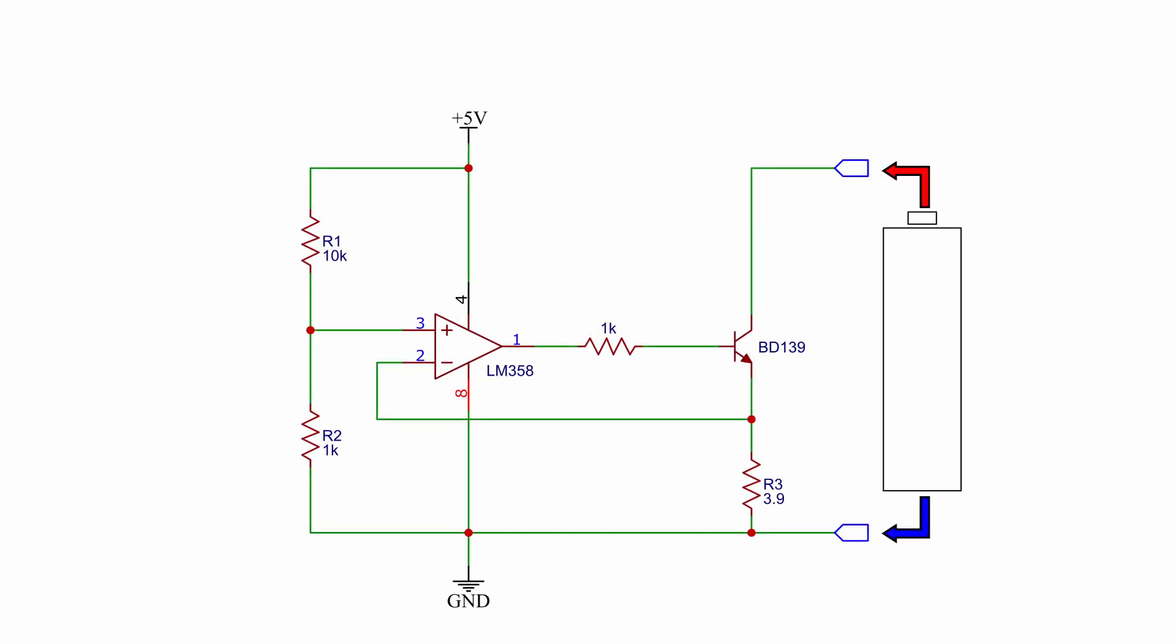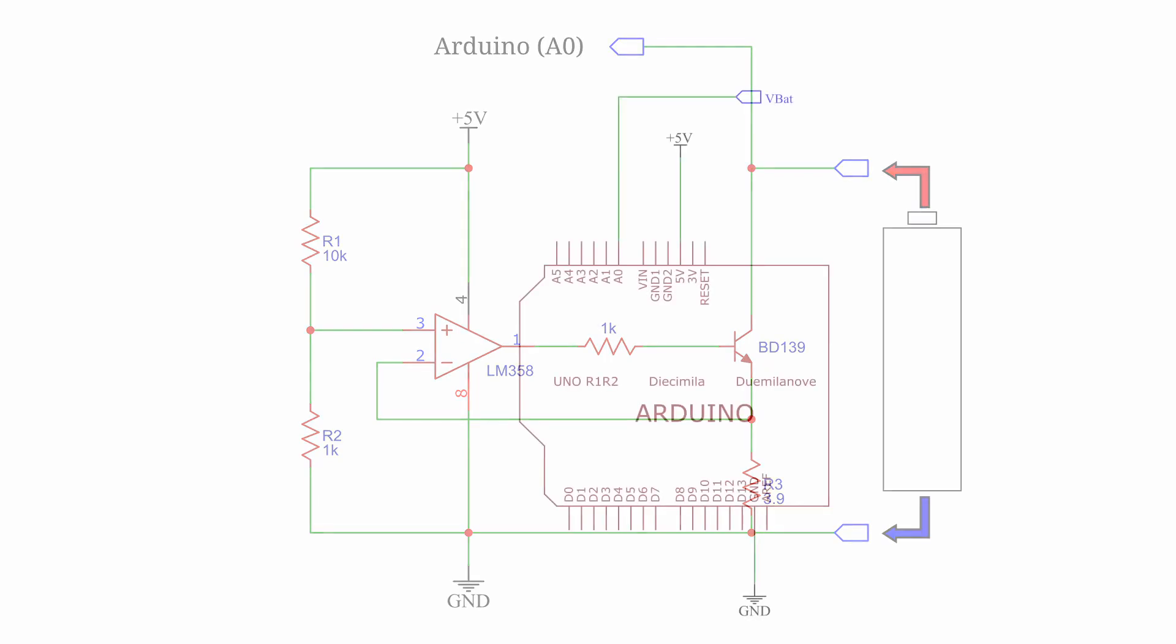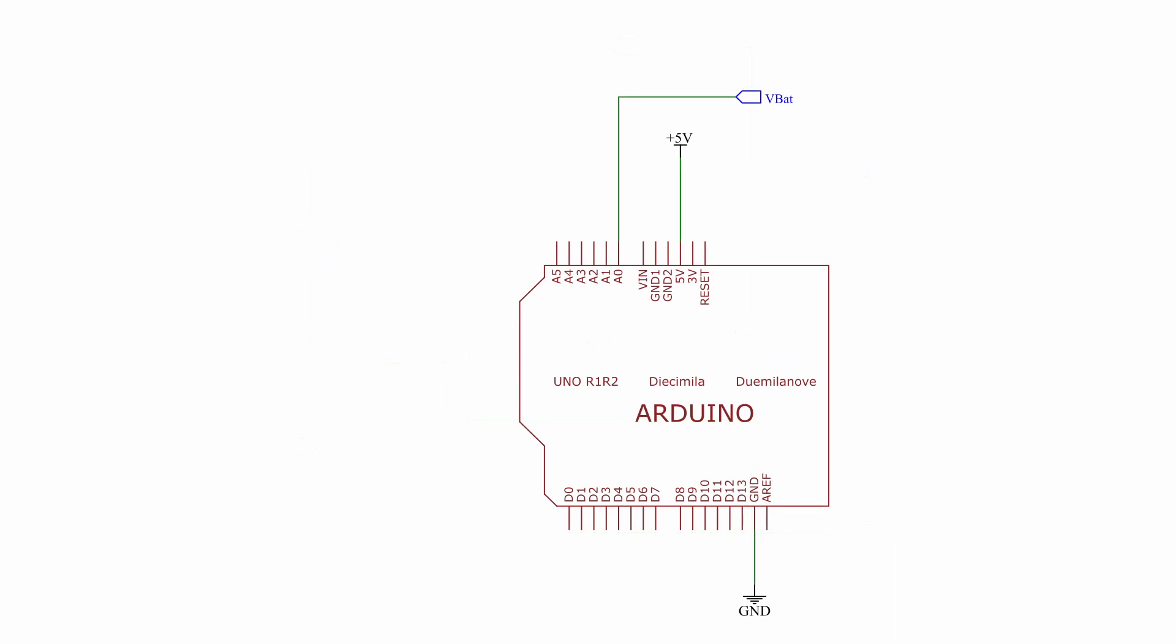Once the load is applied to the battery, we can measure the voltage across it using one of the analog inputs of the Arduino. The voltage to be measured is very low. So to increase resolution, we will use 3.3 volts as ADC reference instead of the default 5 volts.